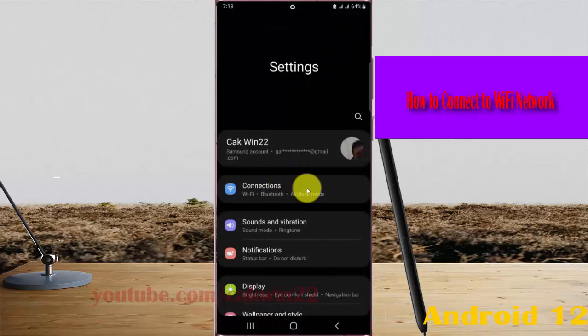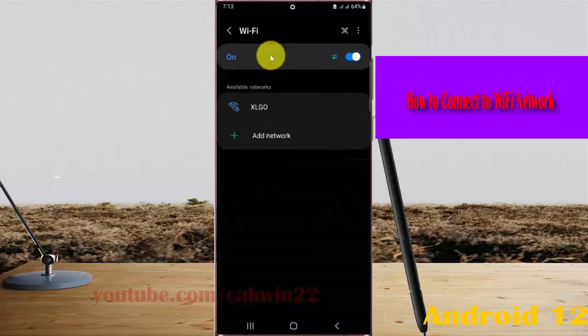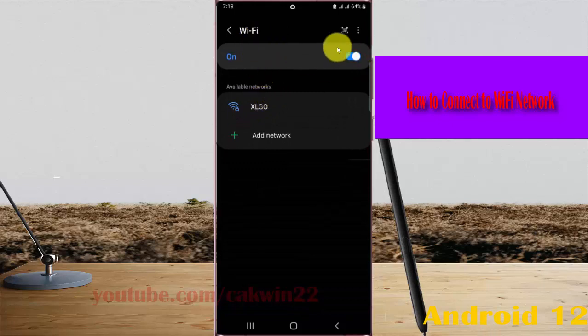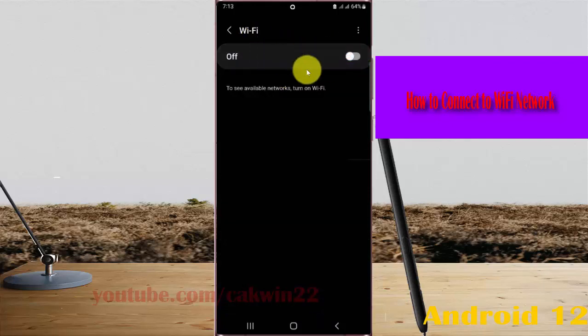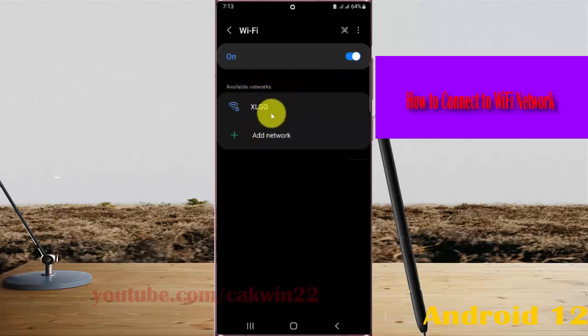Select Connections and then tap WiFi. You must turn on WiFi first if it's off. Tap the switch until it's blue. Then under available networks, select your WiFi network.